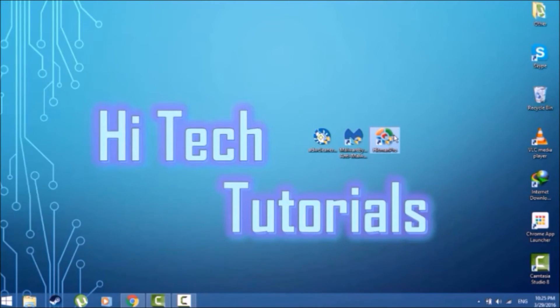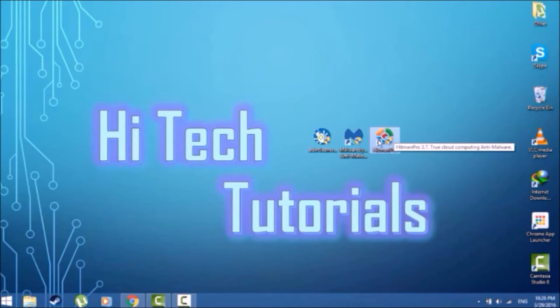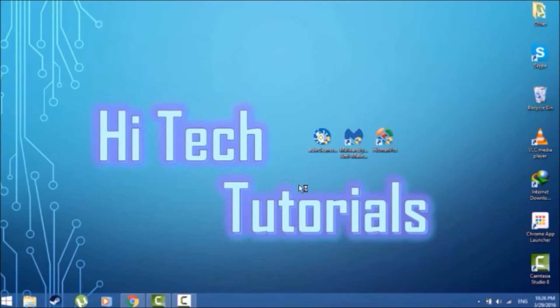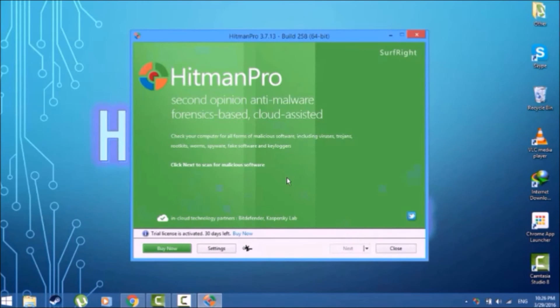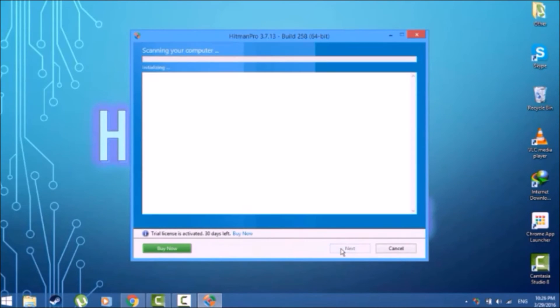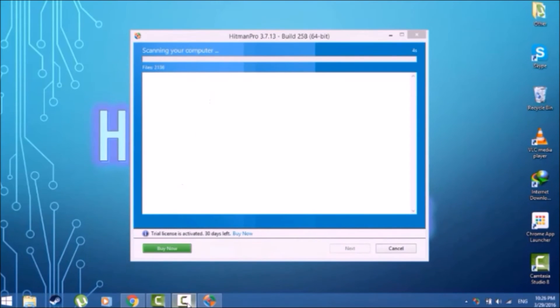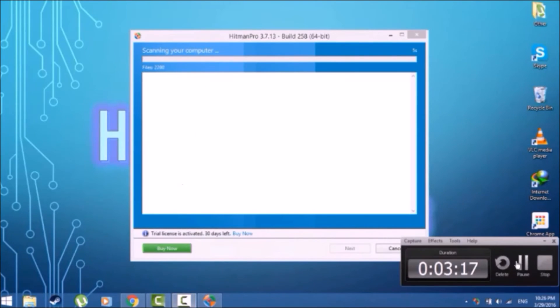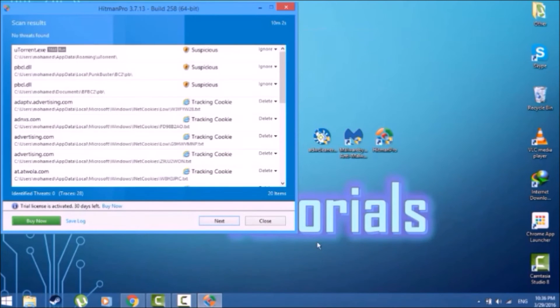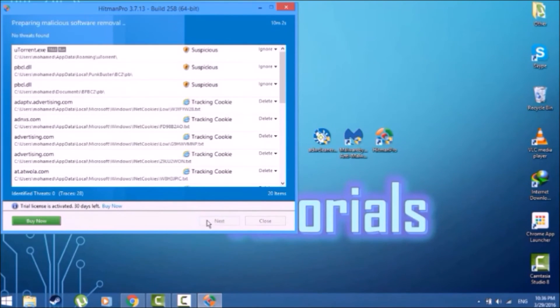Go ahead and launch Hitman Pro. Next, they're going to wait for the scanning and then we're going to be back. Now guys, we're back and the scanning is done. Go ahead and click next.